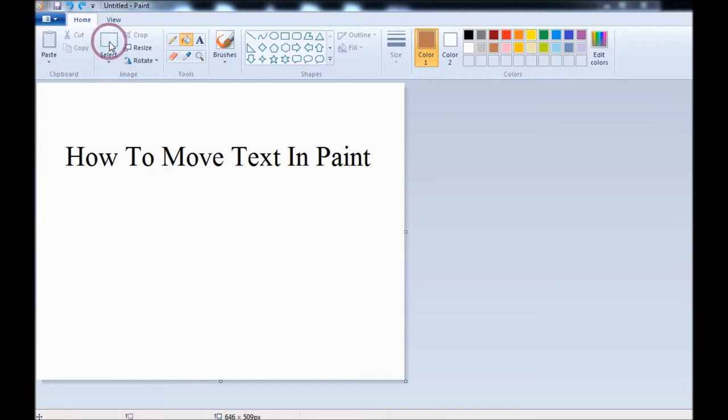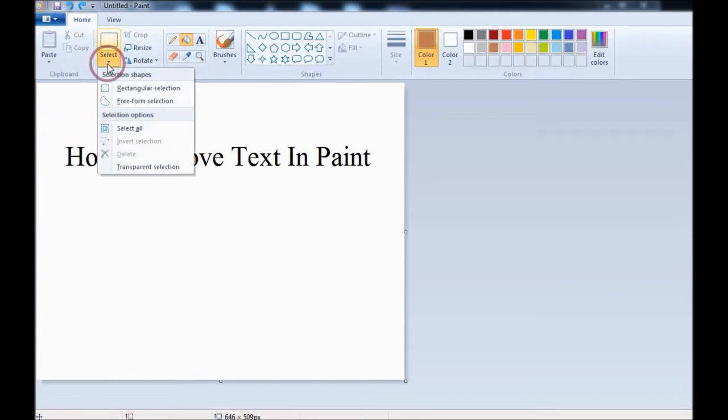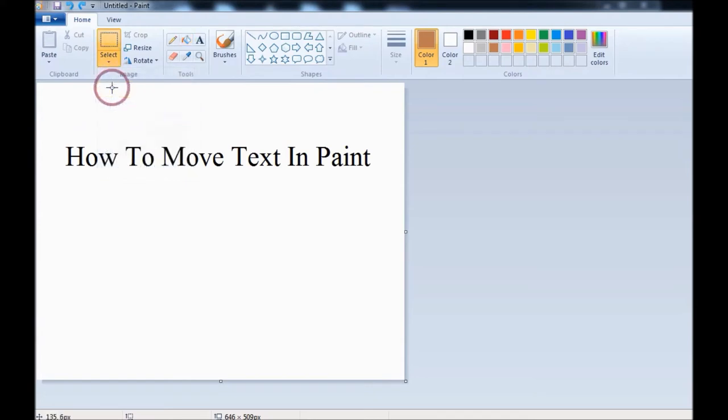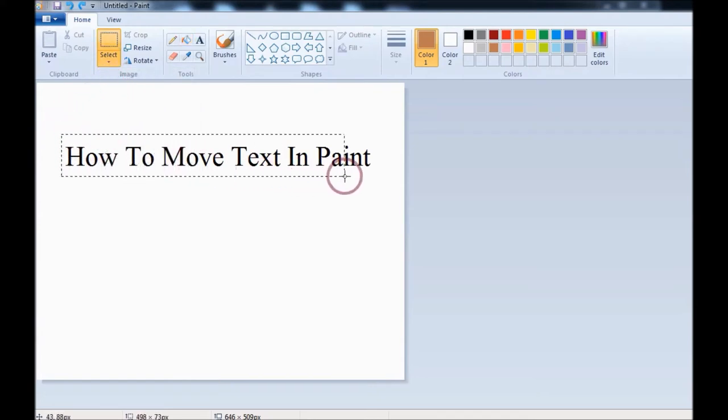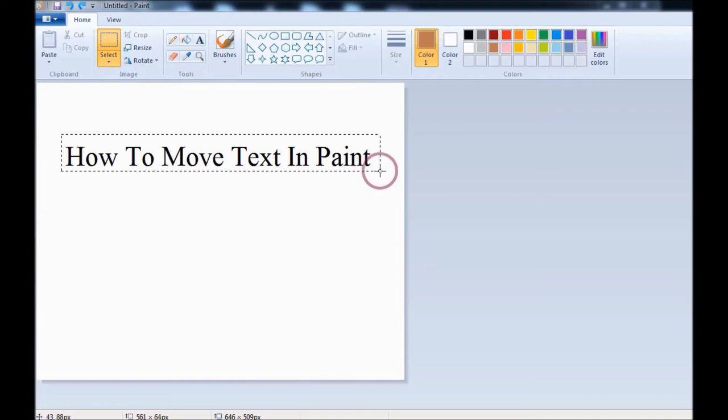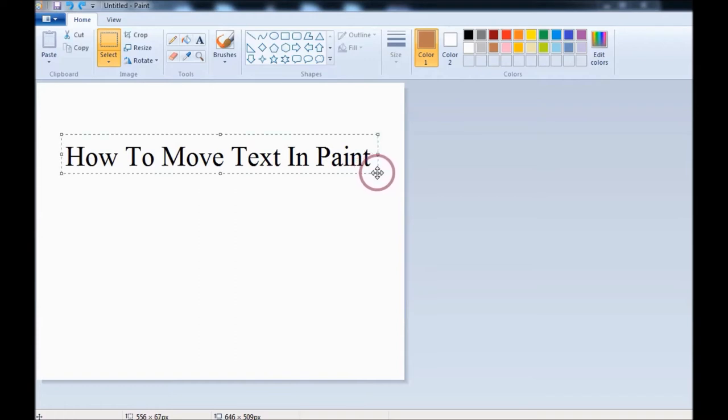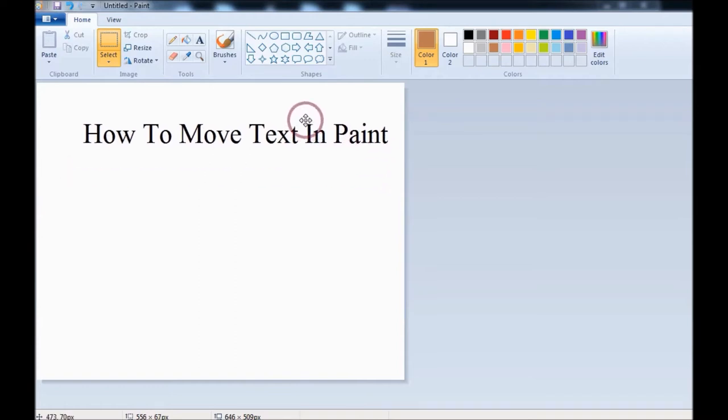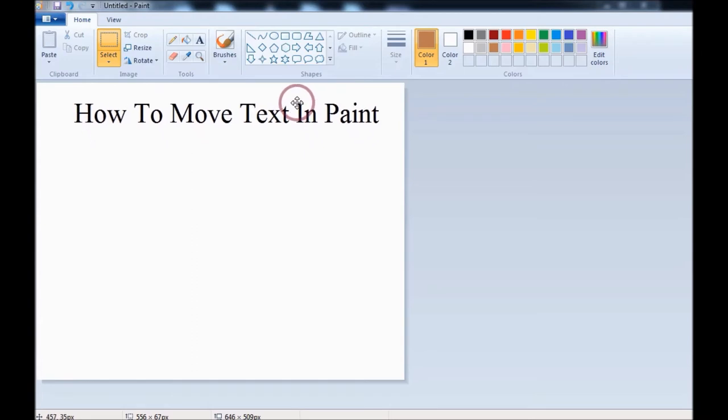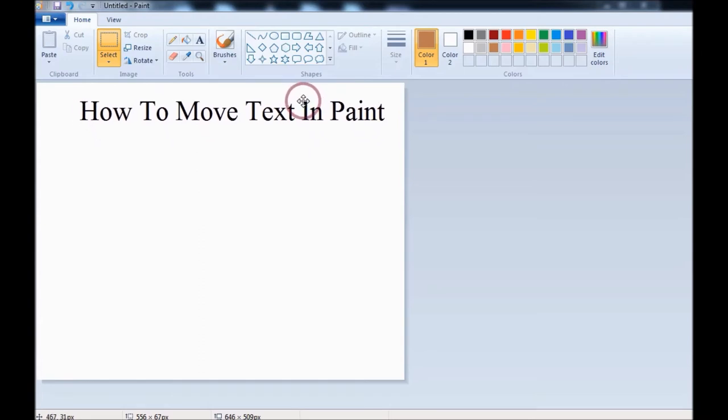You need to go to Select and choose Rectangular Selection. Select the area of your text. Then you can move it here, wherever you like.